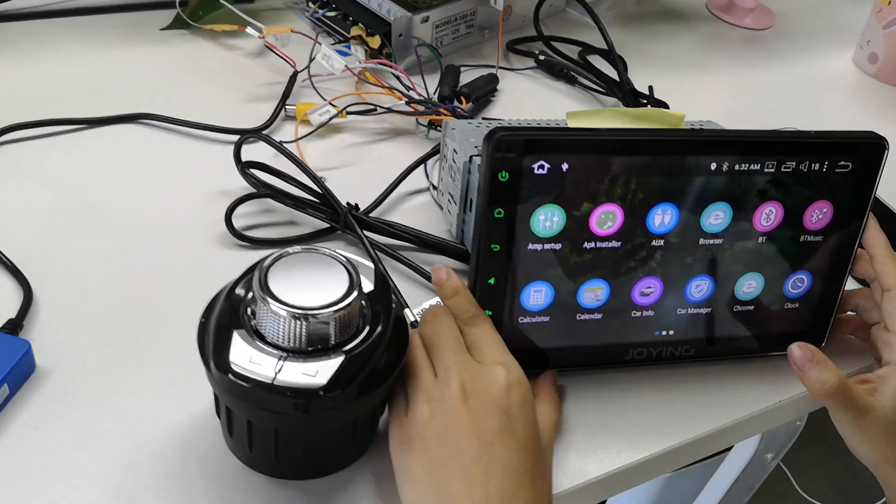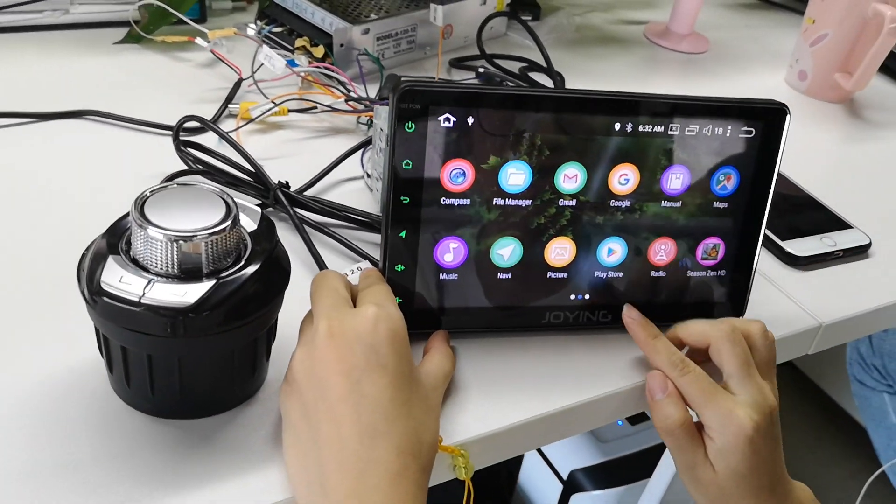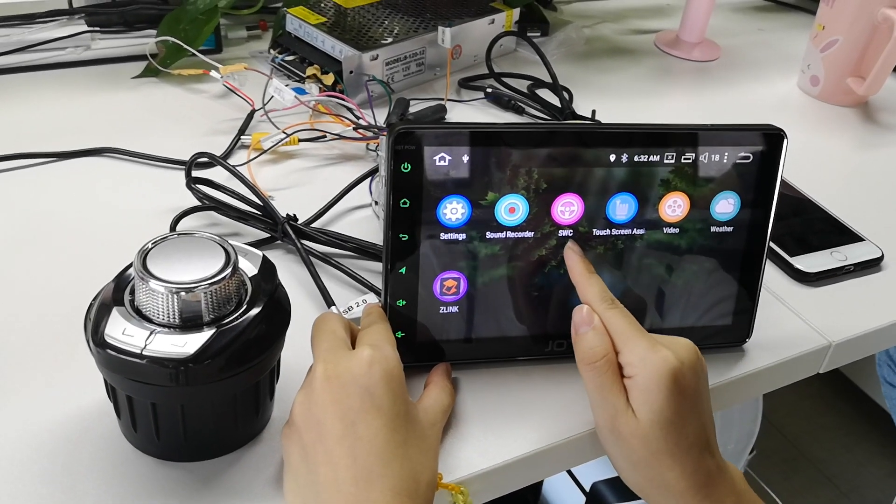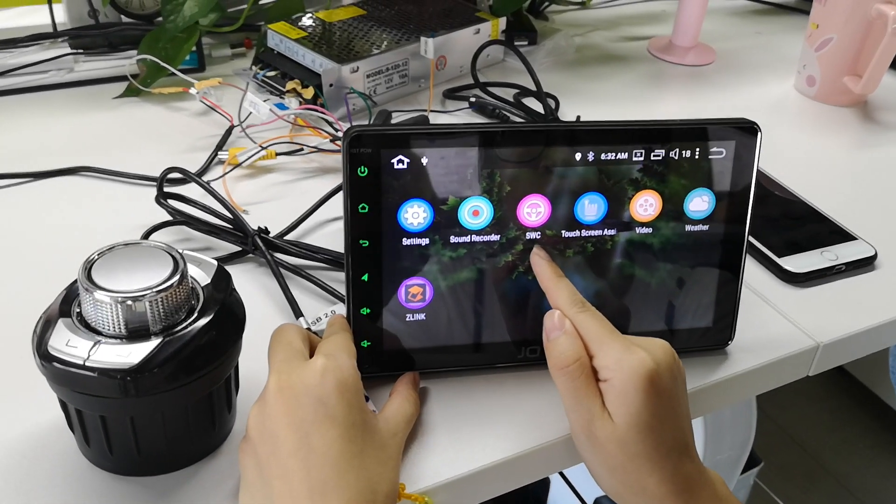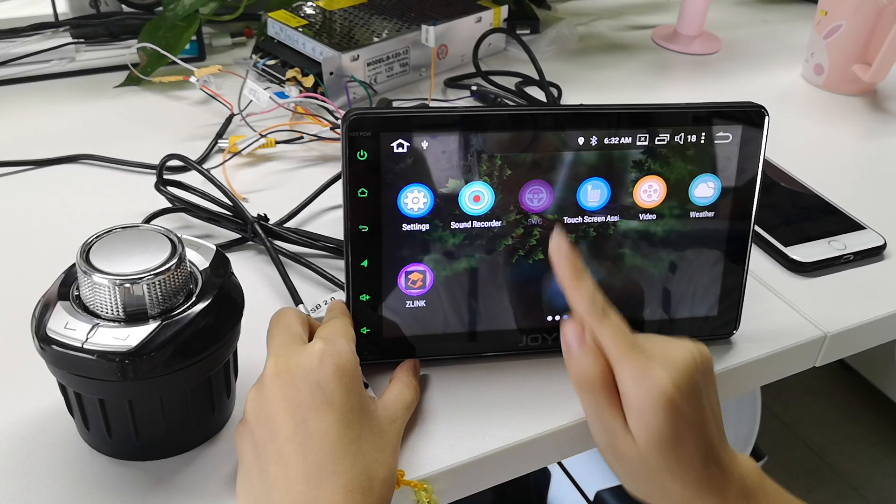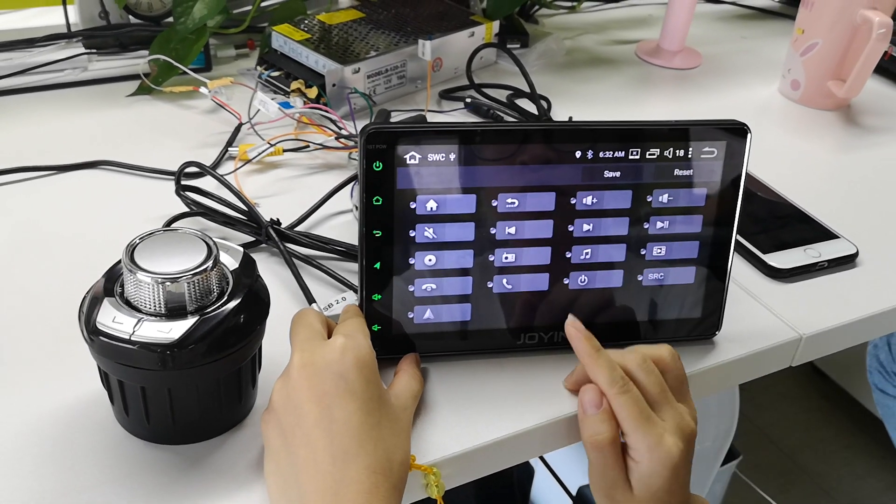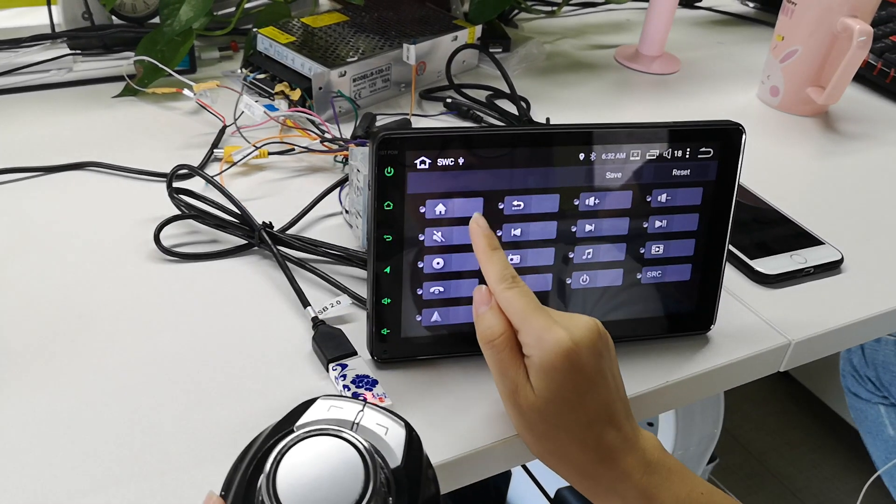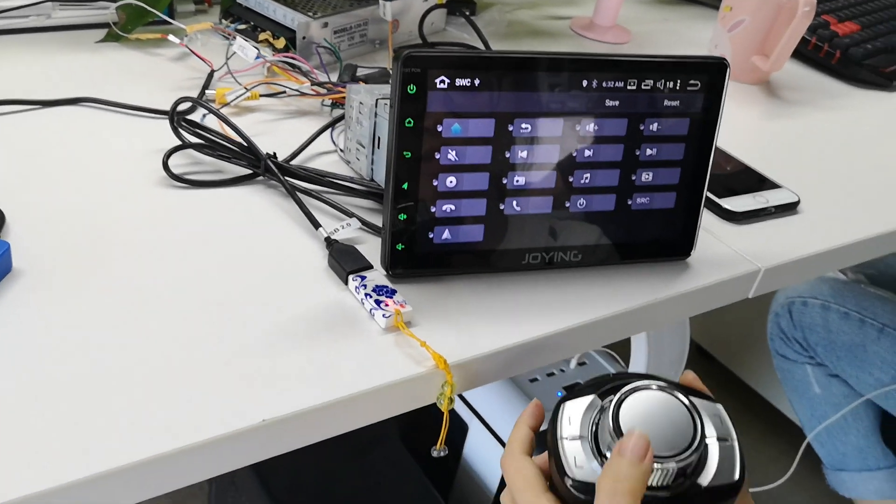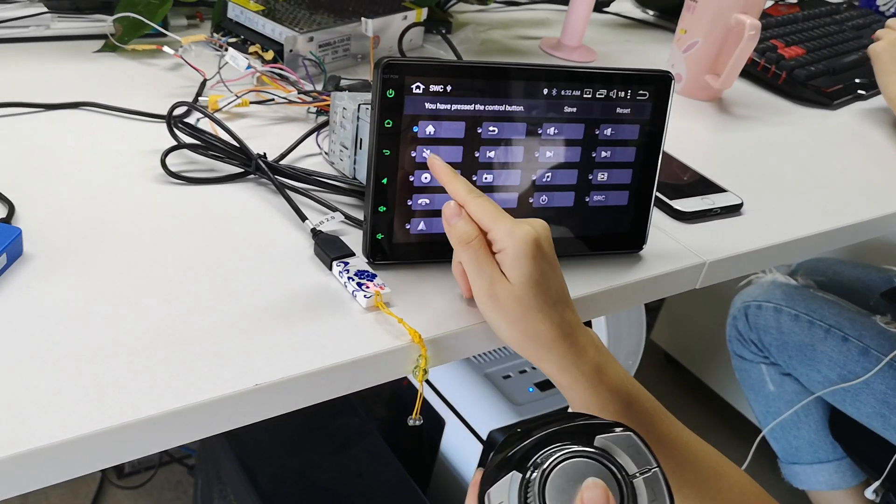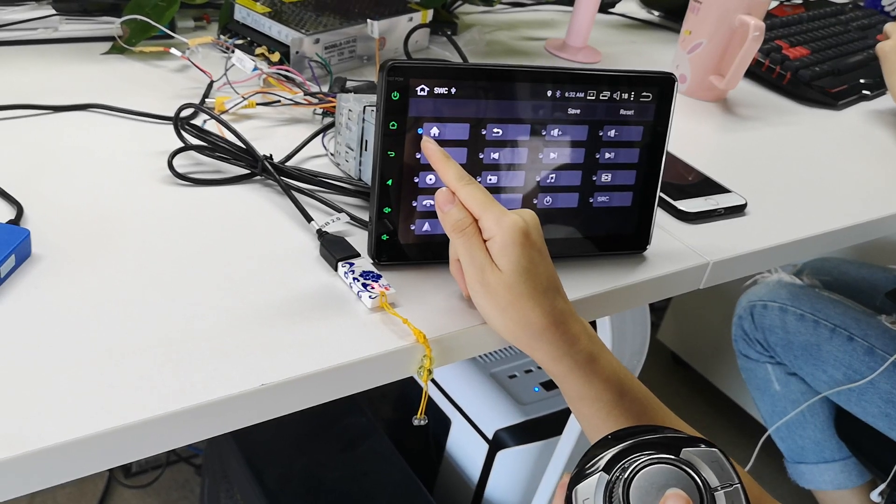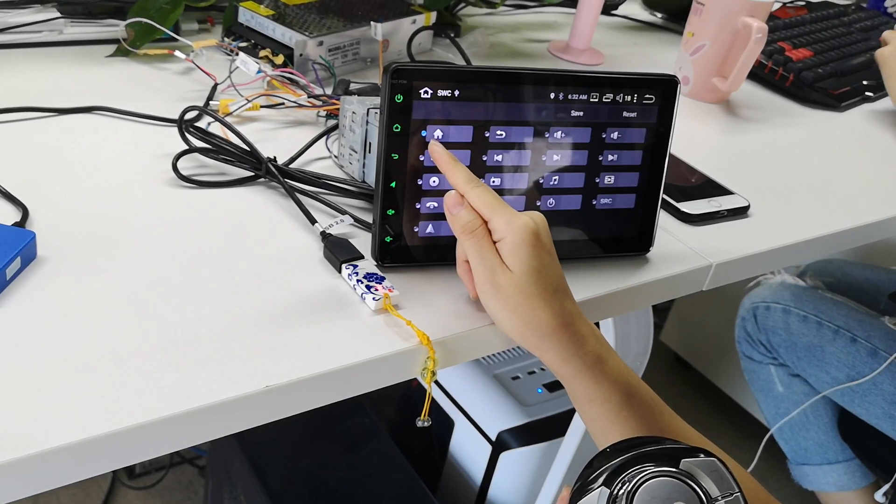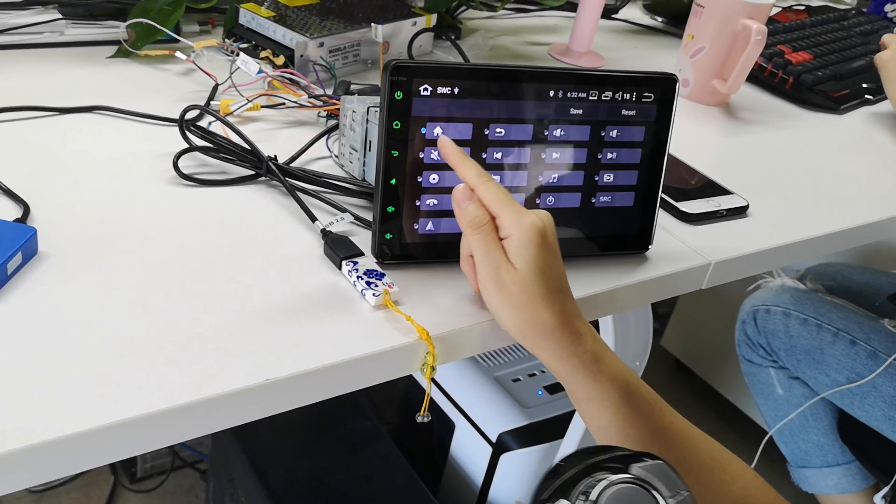After you connect the cables successfully, you need to open this APK, the steering wheel control APK. Open it and run the steering wheel control button. Click it, then run the button. You can see this circle is blue, which means you have run the button successfully.